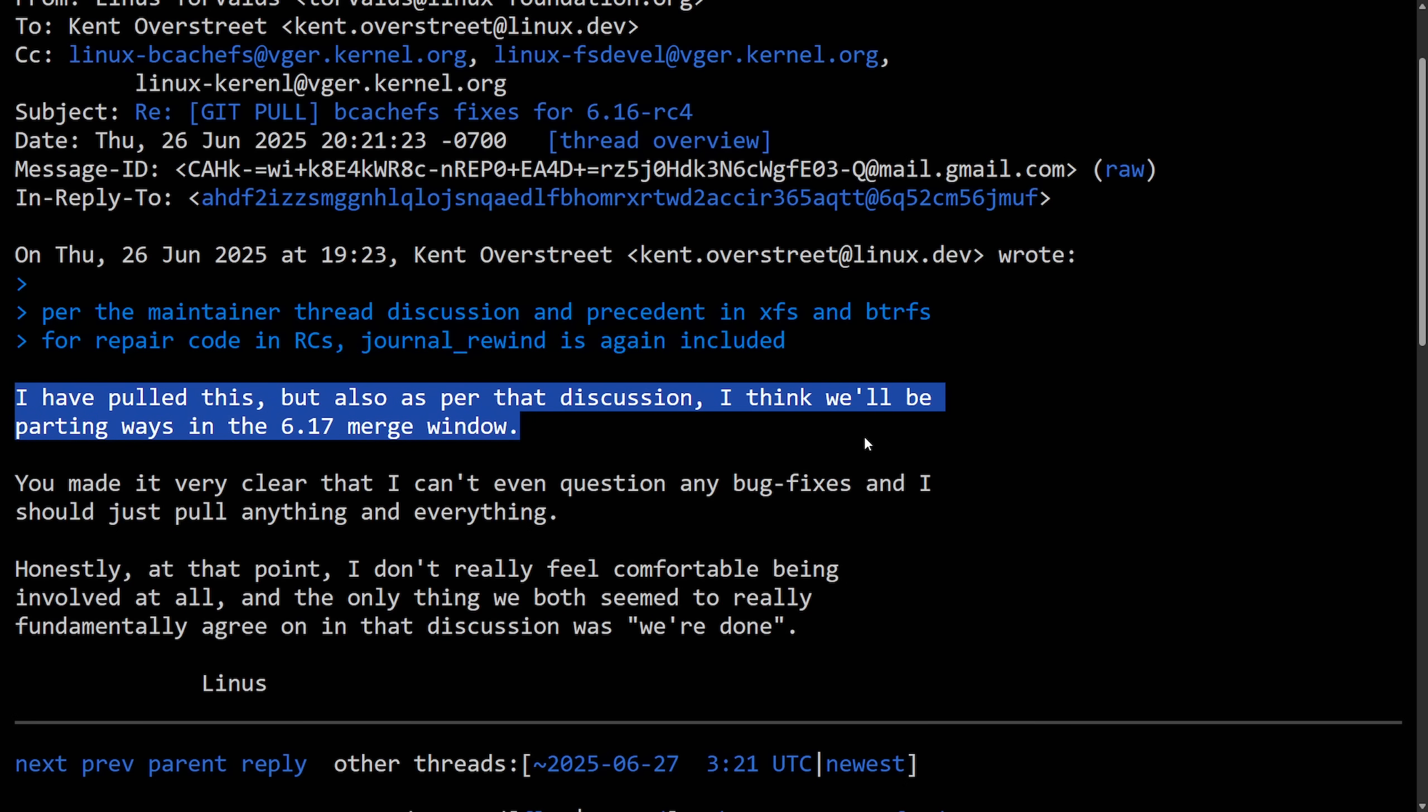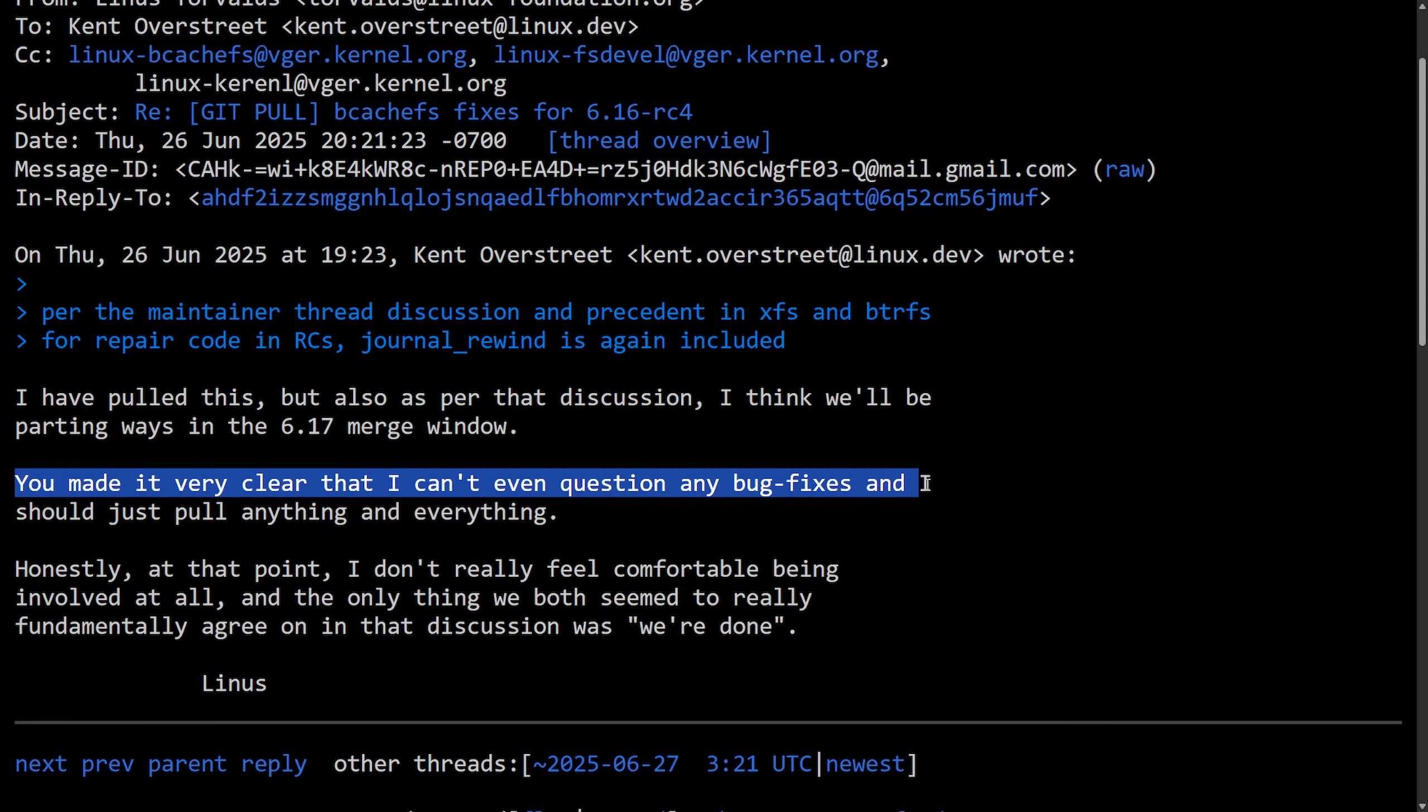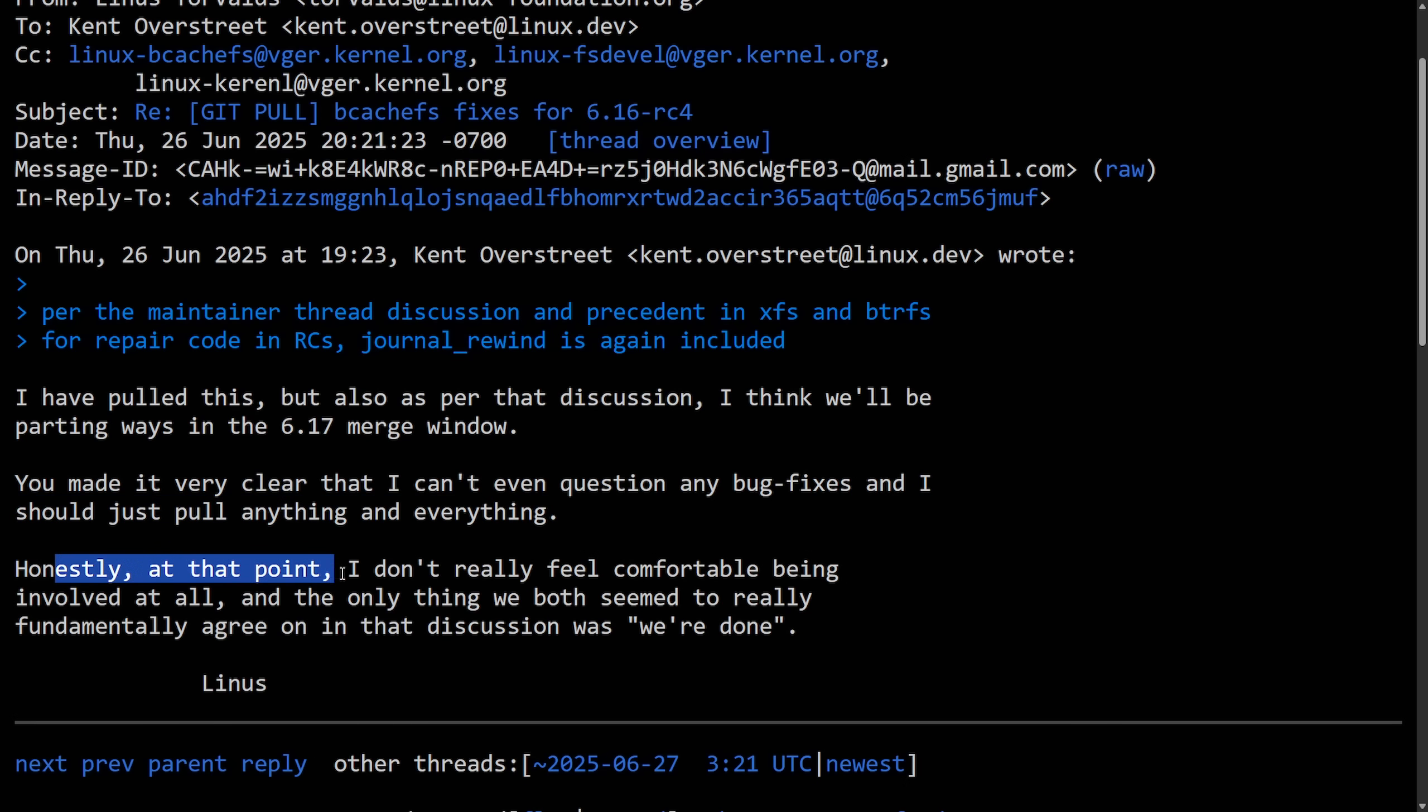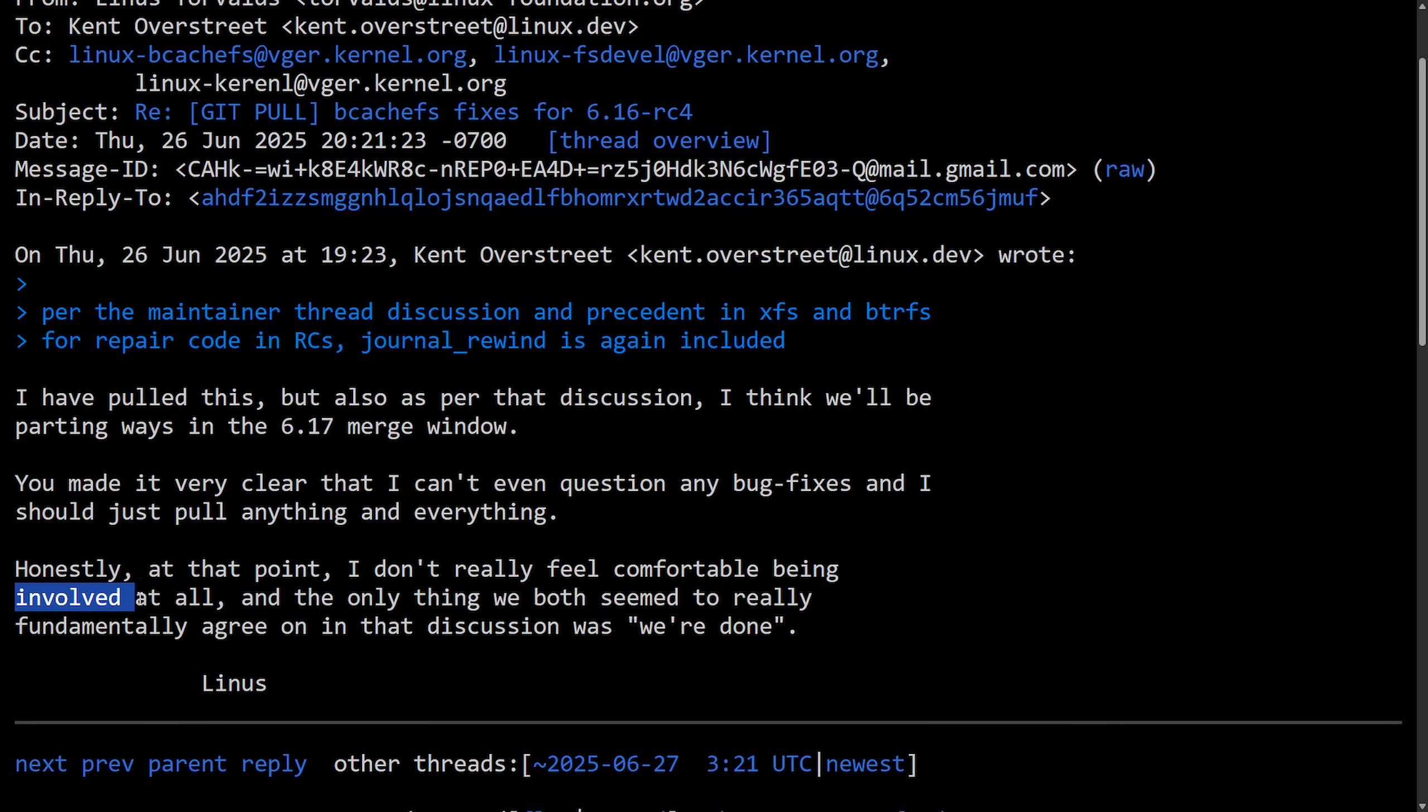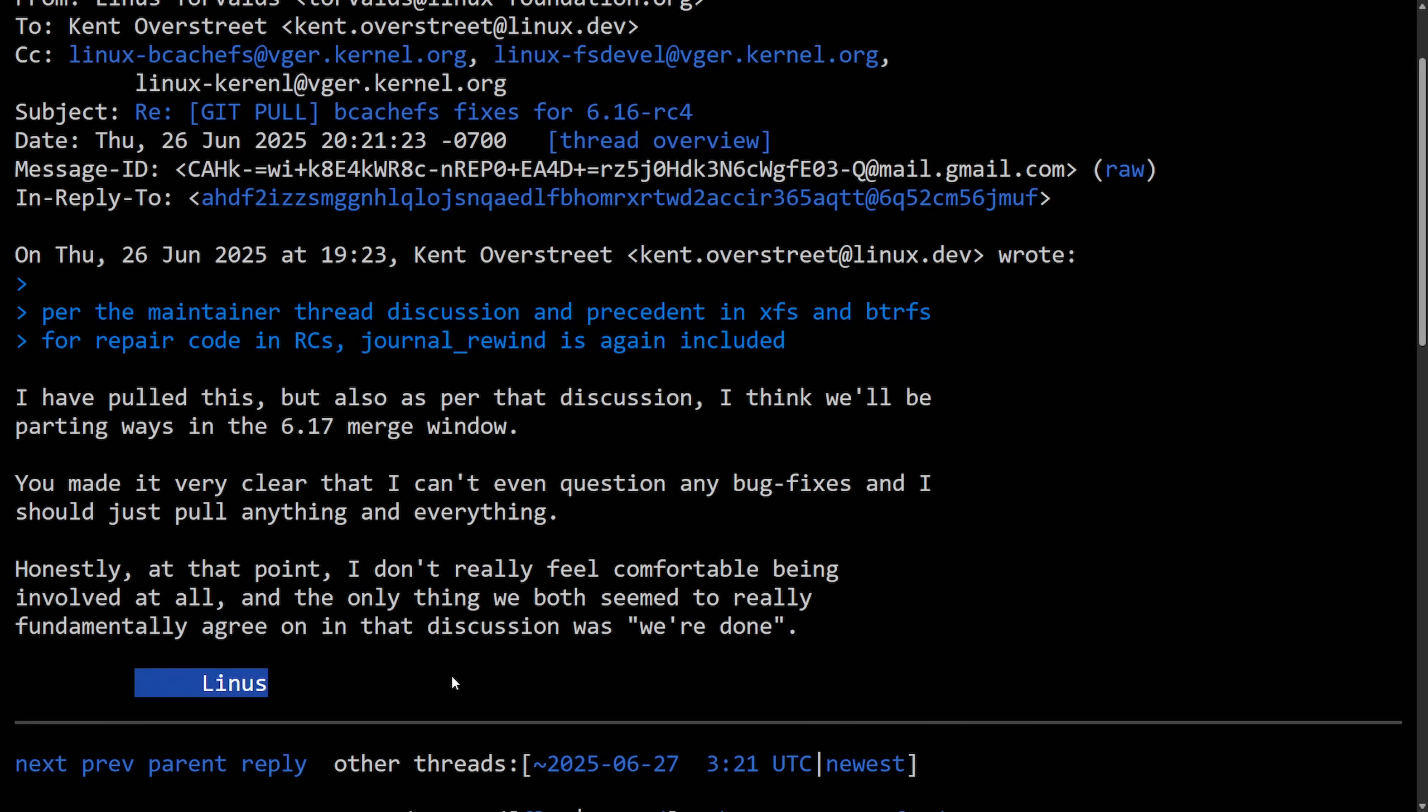I believe Linus is trying to say that BcashFS may be pulled back out or removed from the kernel. And he continues on saying: You made it very clear that I can't even question any bug fixes, and I should just pull anything and everything. Honestly, at that point, I don't really feel comfortable being involved at all. And the only thing we both seemed to really fundamentally agree on in that discussion was, we're done.